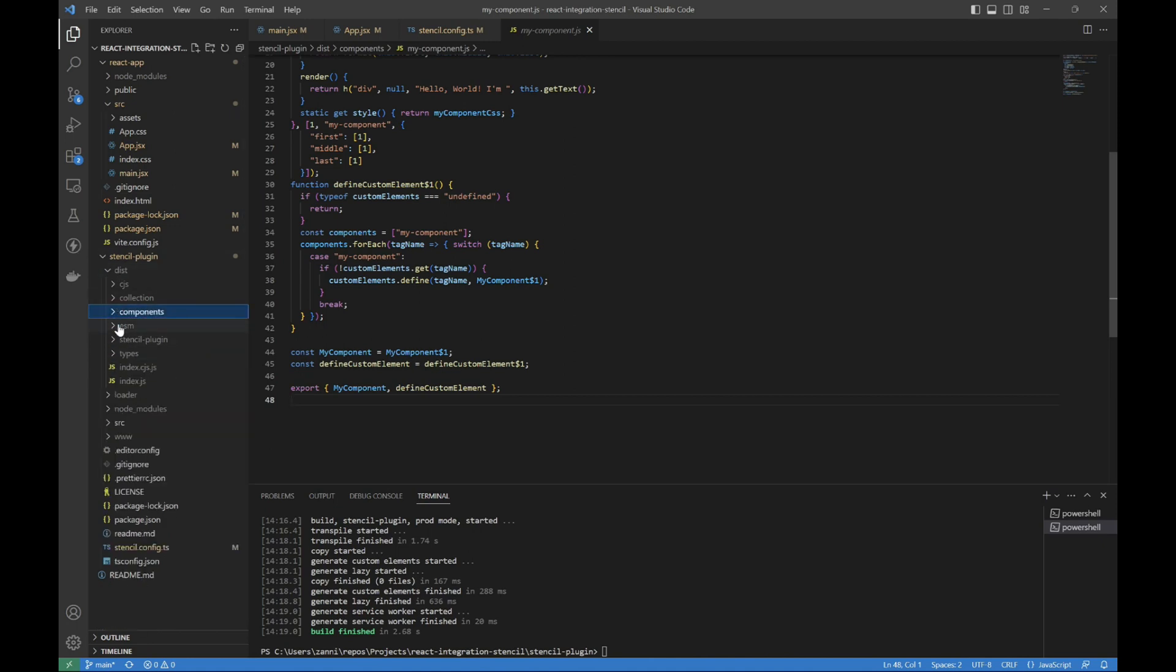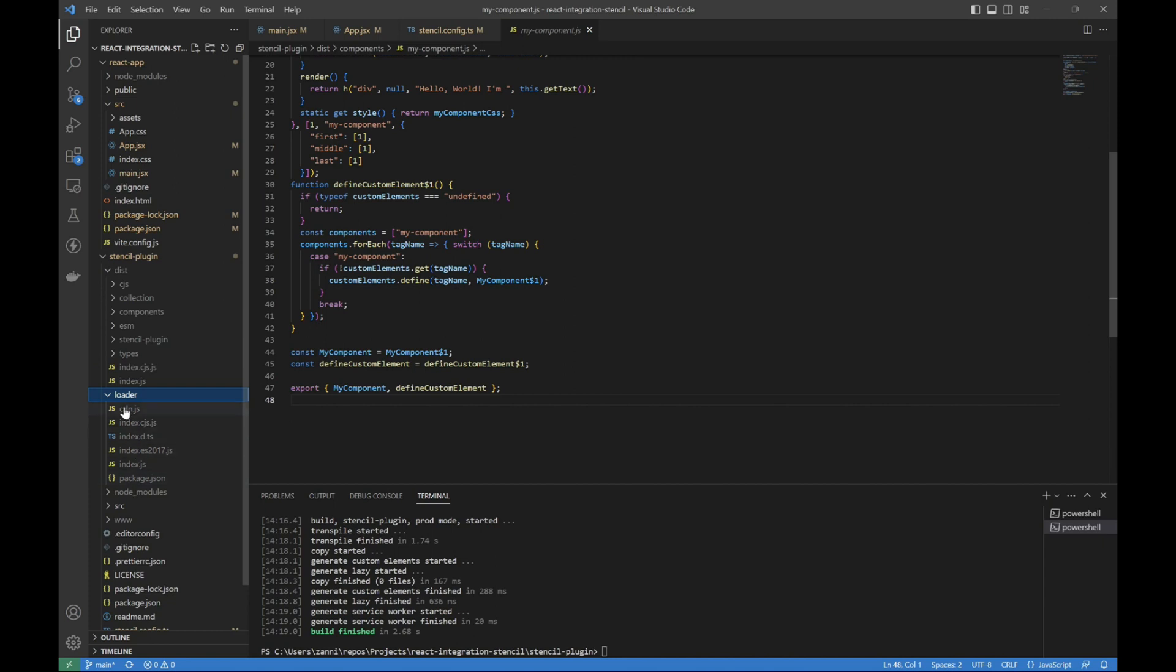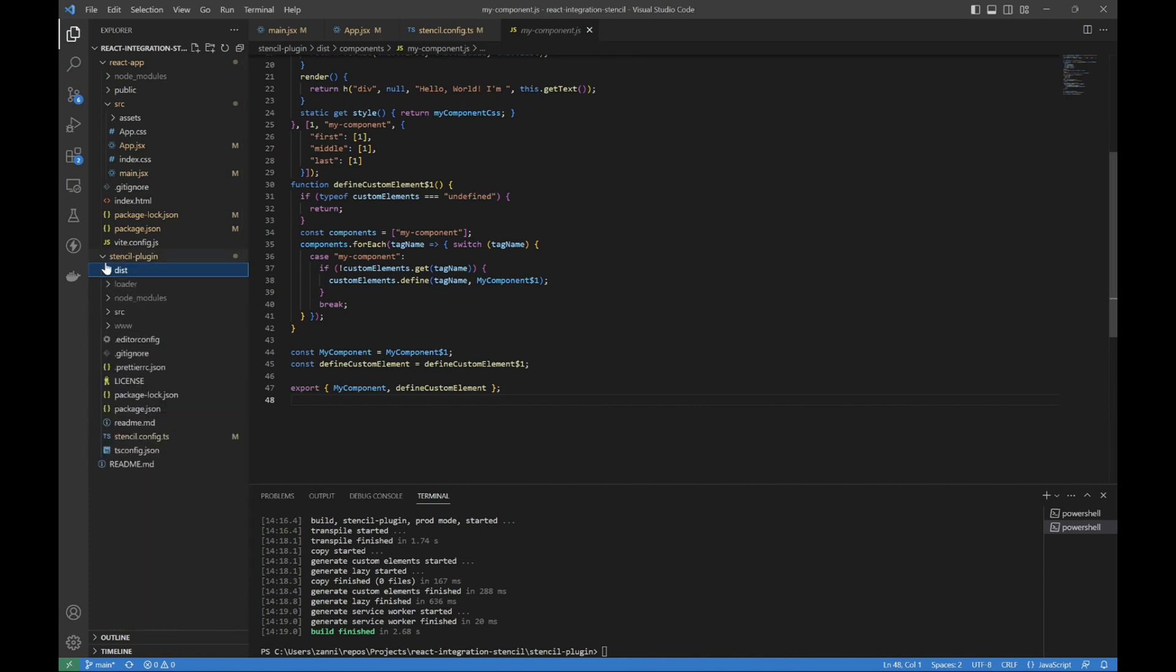I've seen people also importing from dist/loader. That is what wouldn't work for me. So if you're having that problem, you're in the right place.